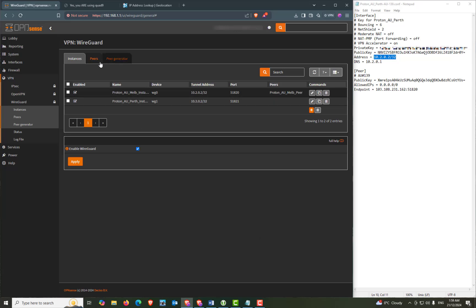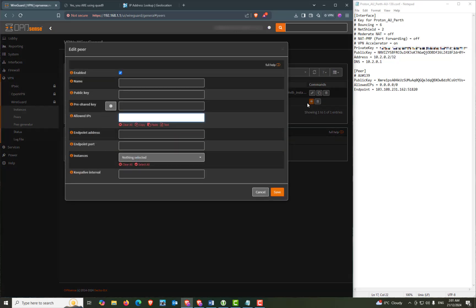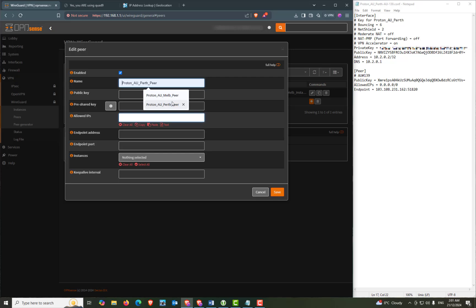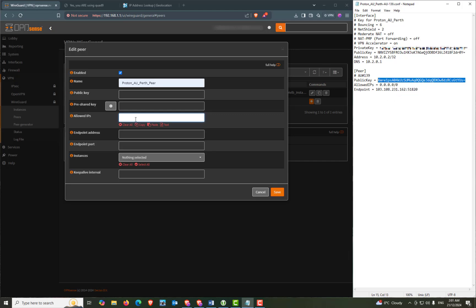Now head over to the peers tab and then we can press the add button to add a new peer. And now we'll give this the name of proton_au_perth_peer. And the peer information stays the same. So we're going to copy the public key from the peer section of the configuration file. And we'll paste that into the public key field.